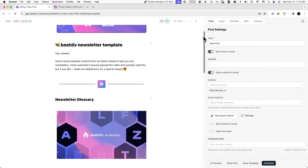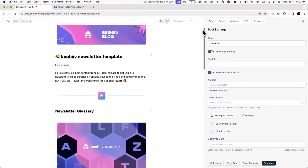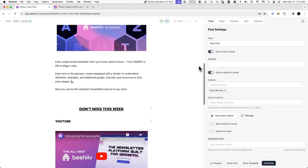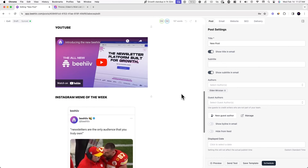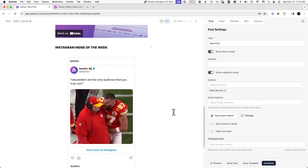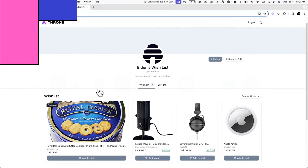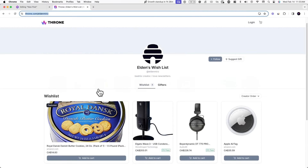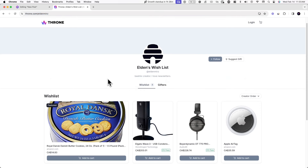You can see here I have some of my content. What we're going to do is jump into Throne and grab our link and take it from there. In Throne, I can either share my actual wishlist link — my profile link — or I can share a specific product's link.